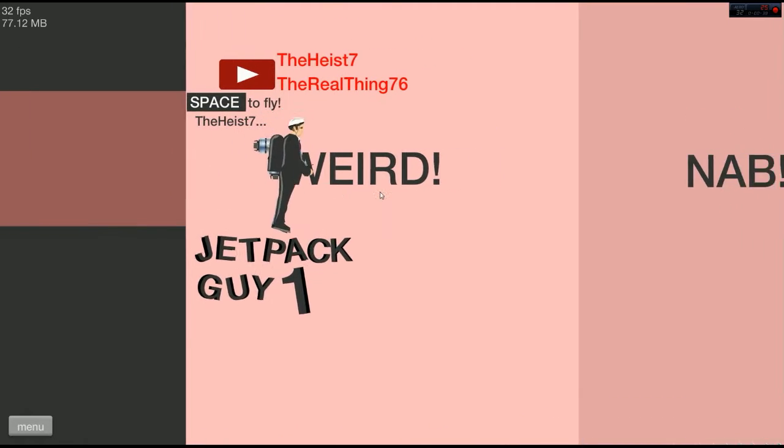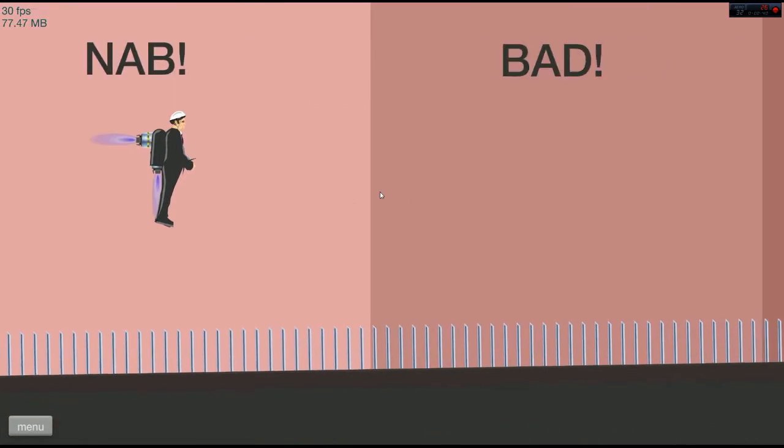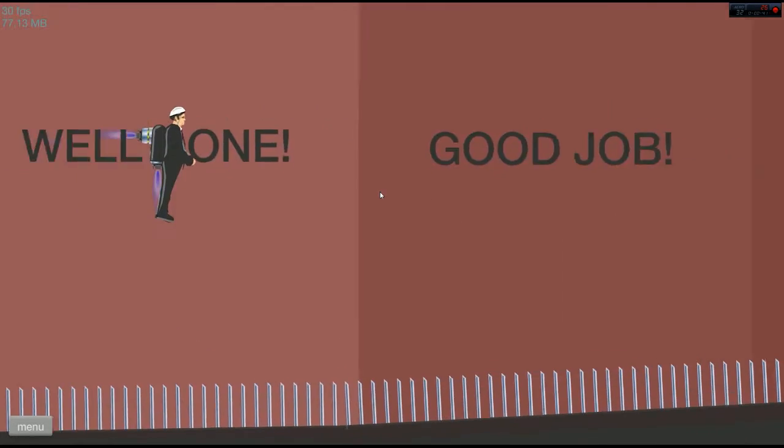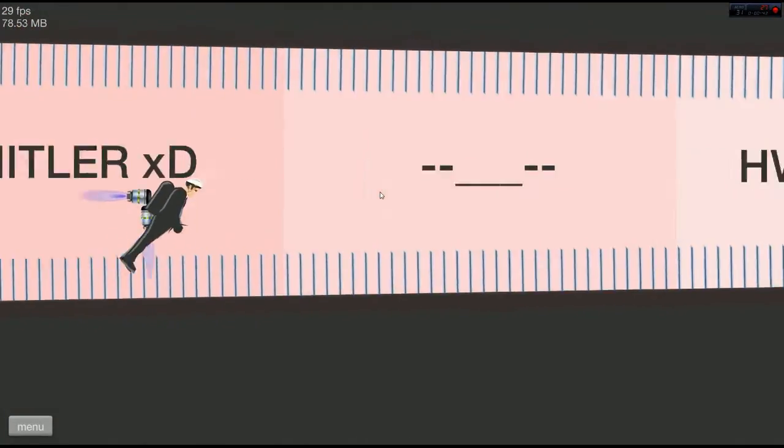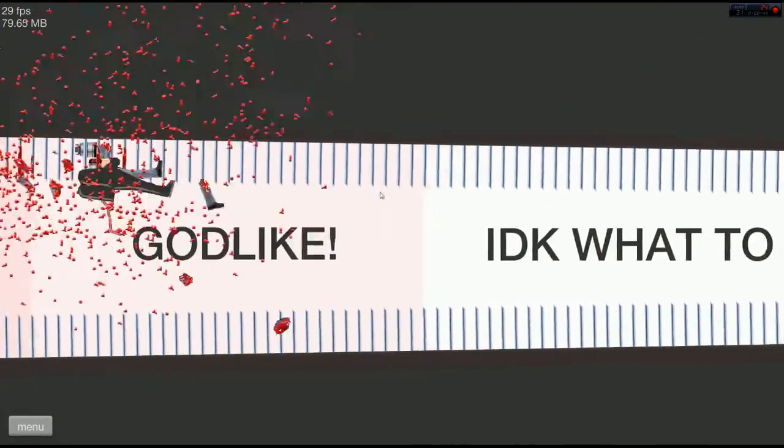Alright, I got this. It's just a matter of- Oh my god, I've been fucked.